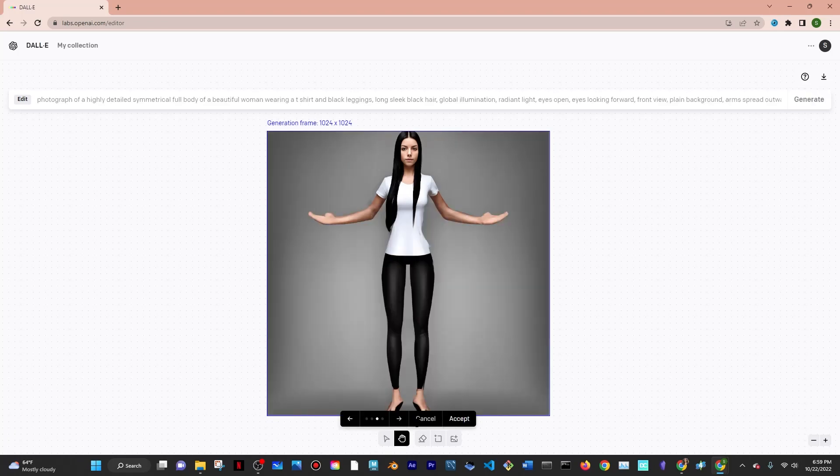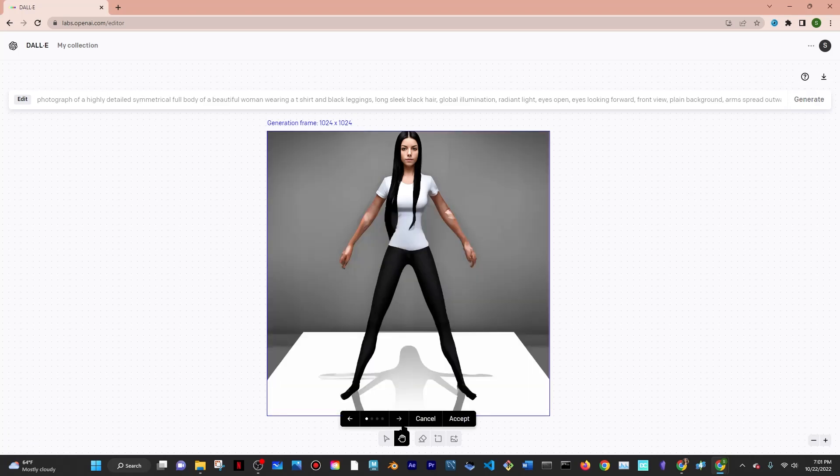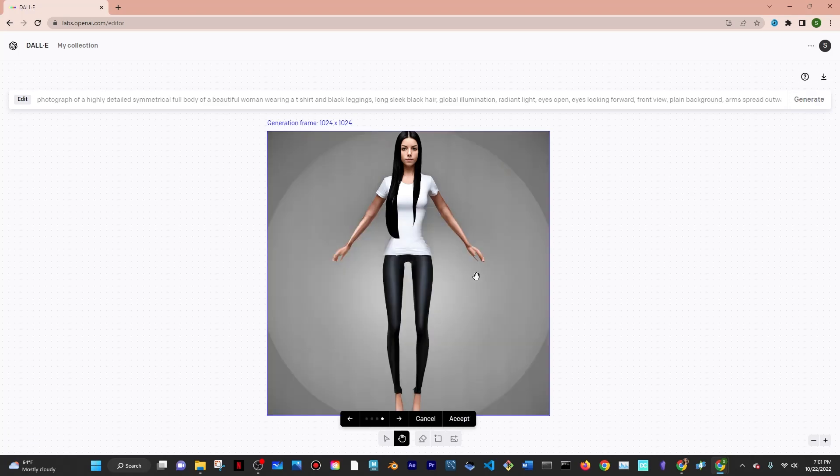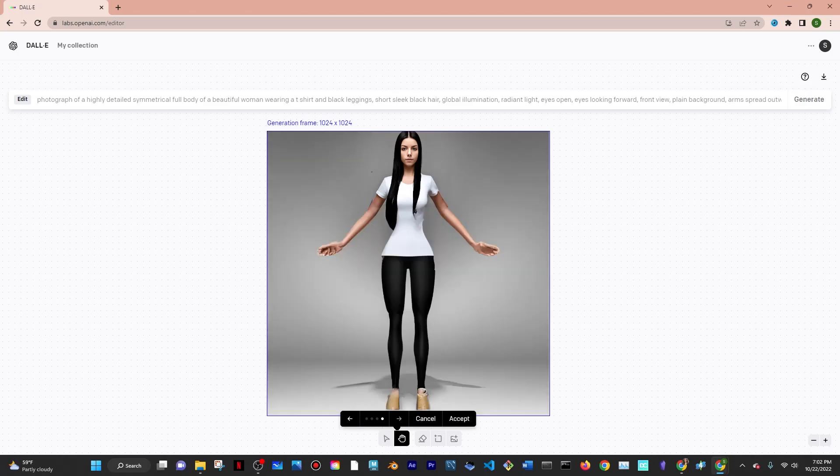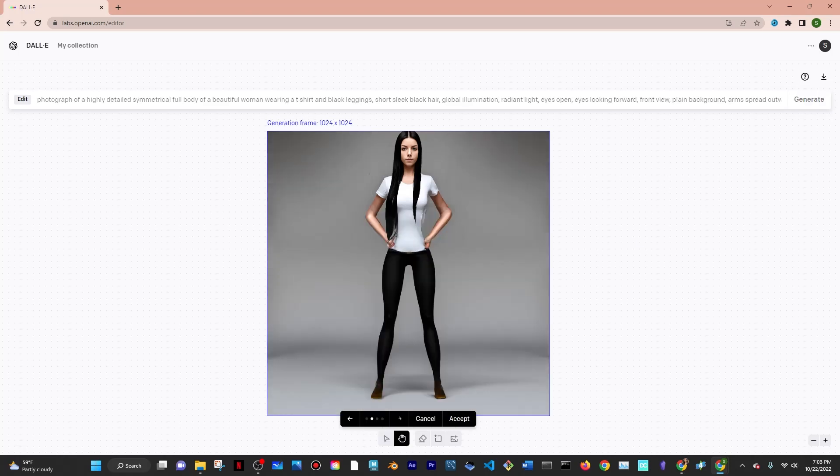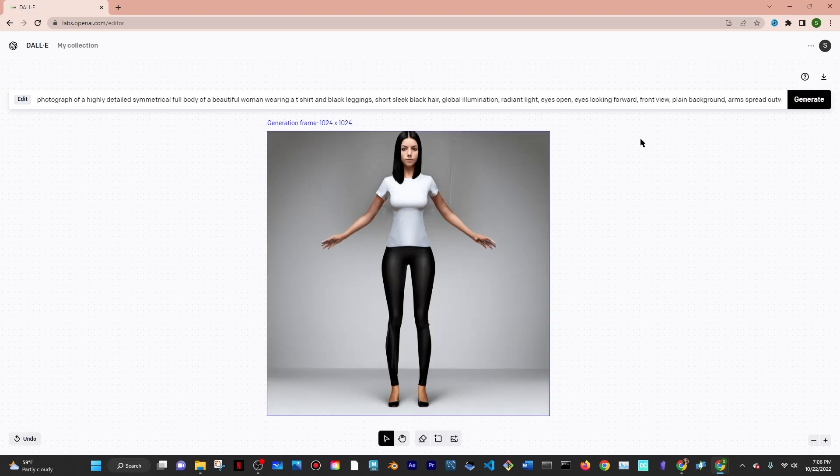The T-pose has the model's hands pointing outwards, and I found that gives better results when using Mixamo, the tool I'm going to use later to animate the model. After a few trial runs, I finally accepted the image that I felt was the best and downloaded it.